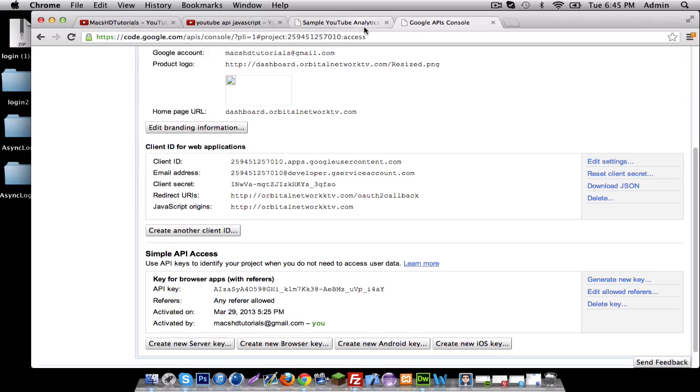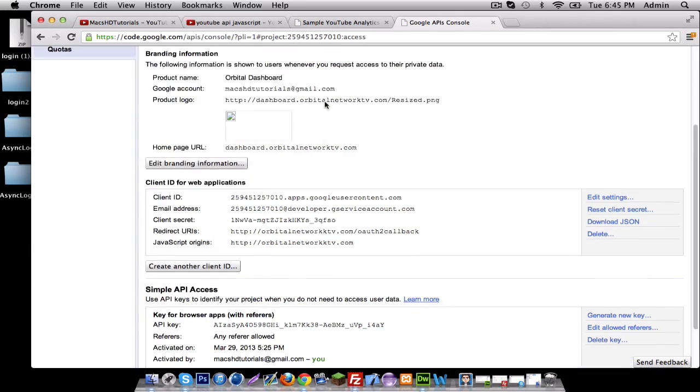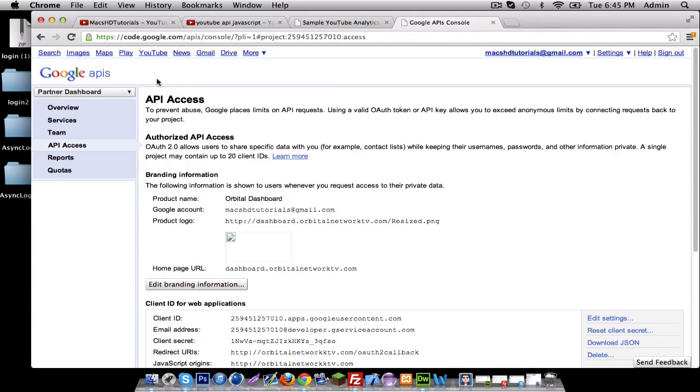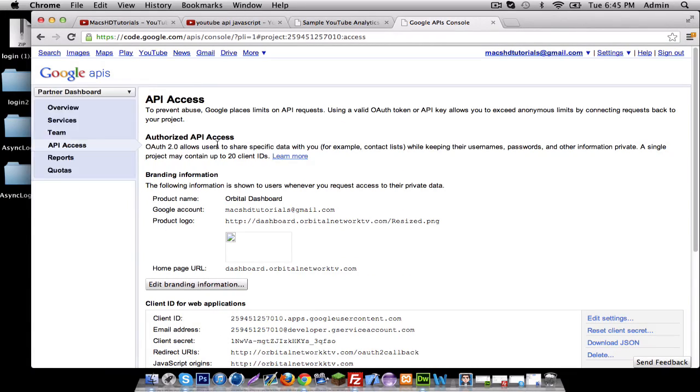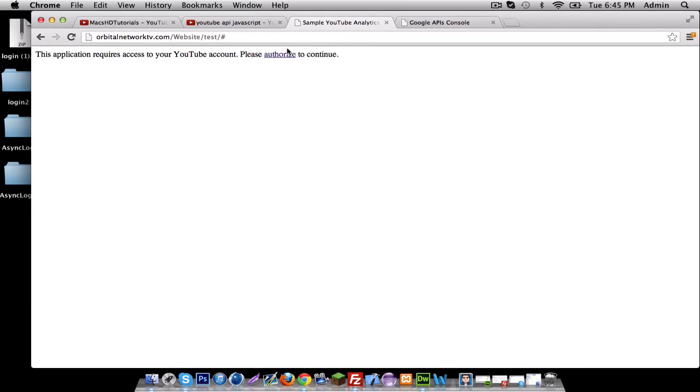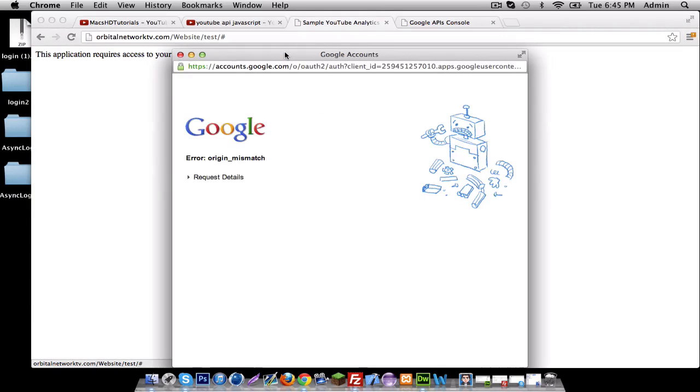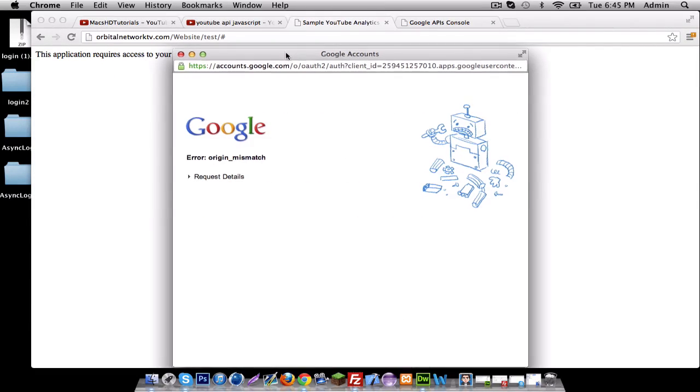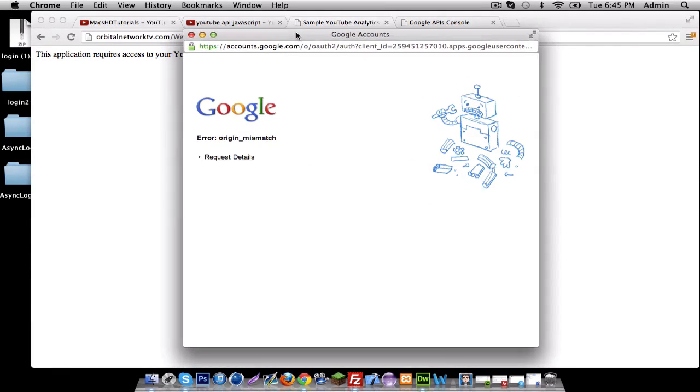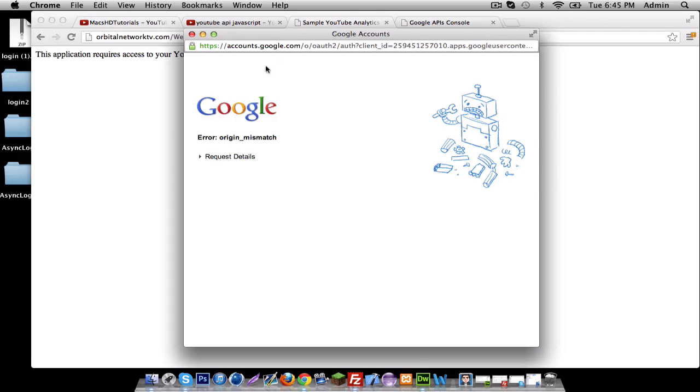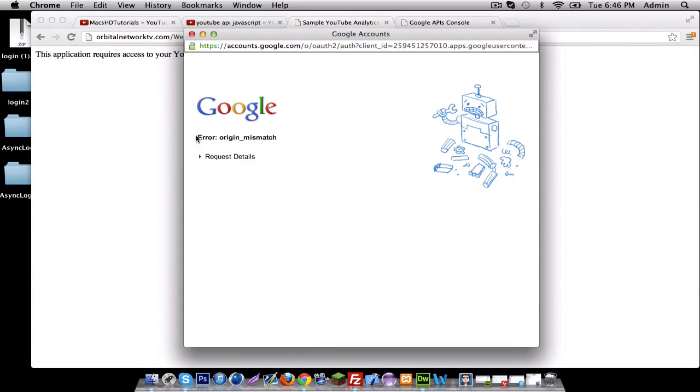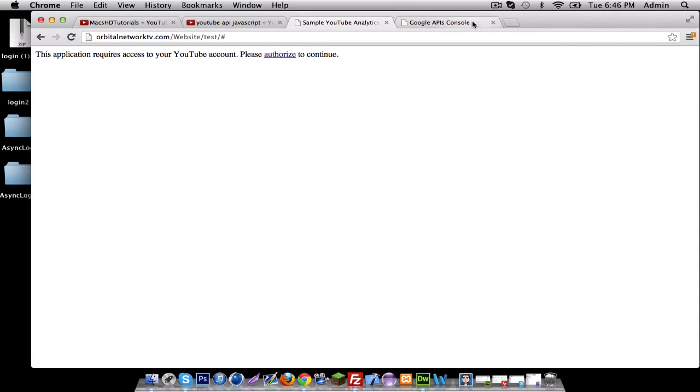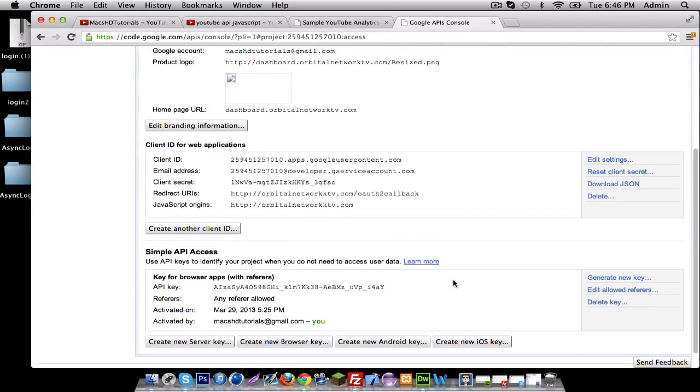The reason it says that is because now it thinks it's a different project. You know, these are called projects. I'm going to click authorize to let me connect my channel, but I can't because I can't get access because the origin is wrong.